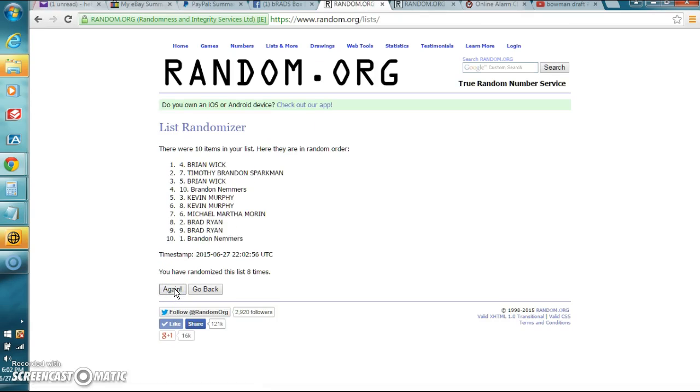Brian Wick, congratulations brother. I guess you are luckier than Brad. You win the Hobby Box of Panini Prism. Send me your info.